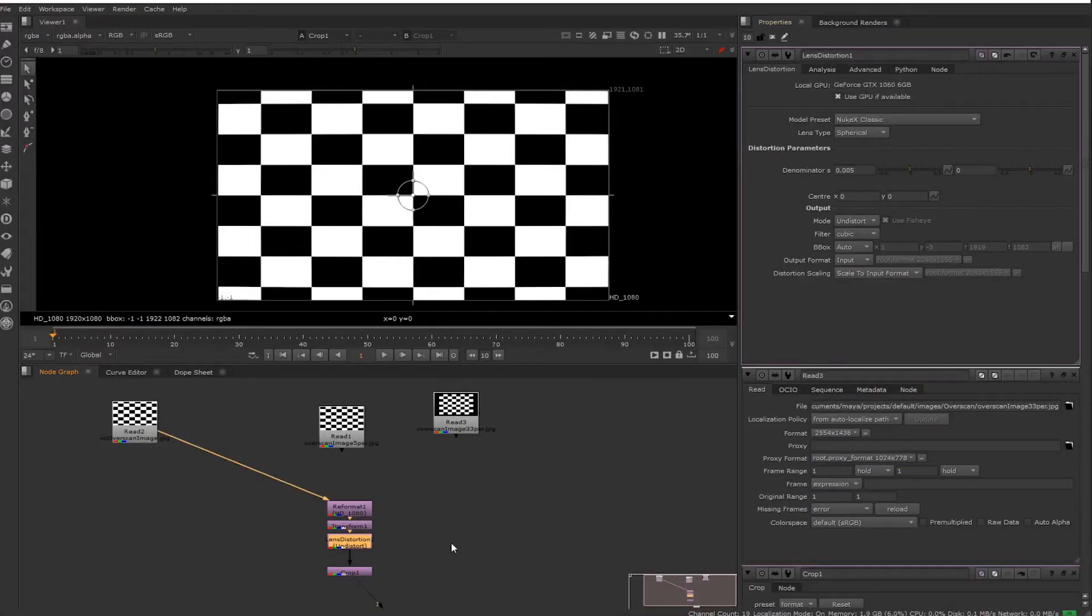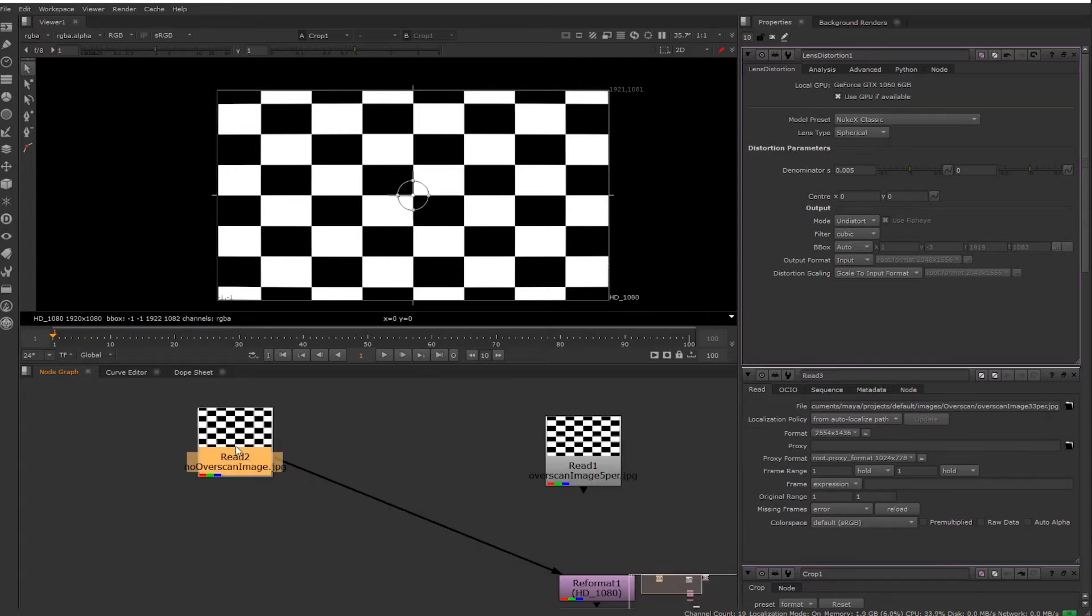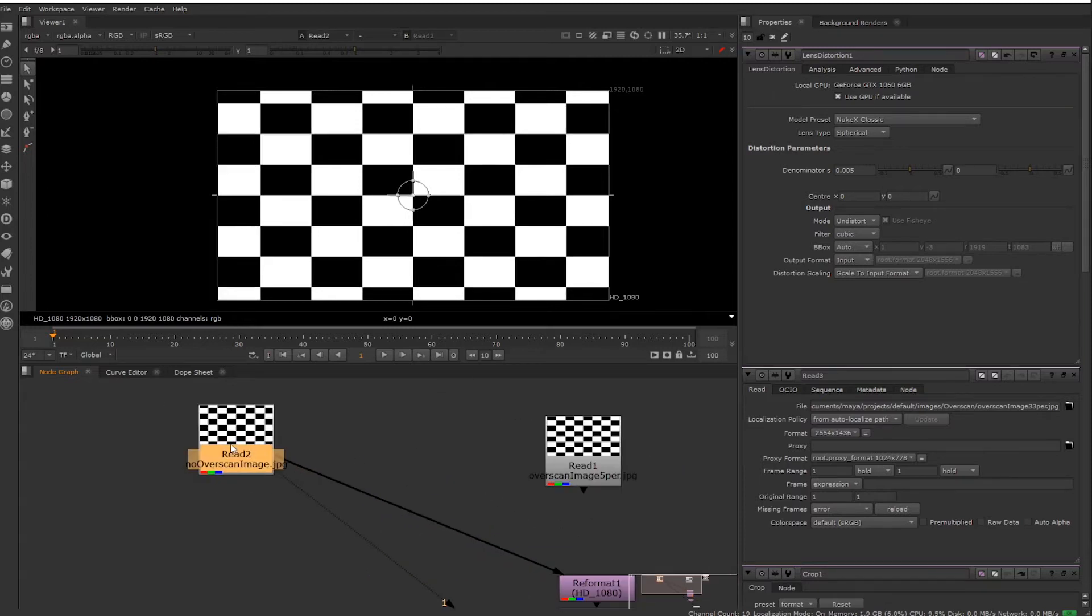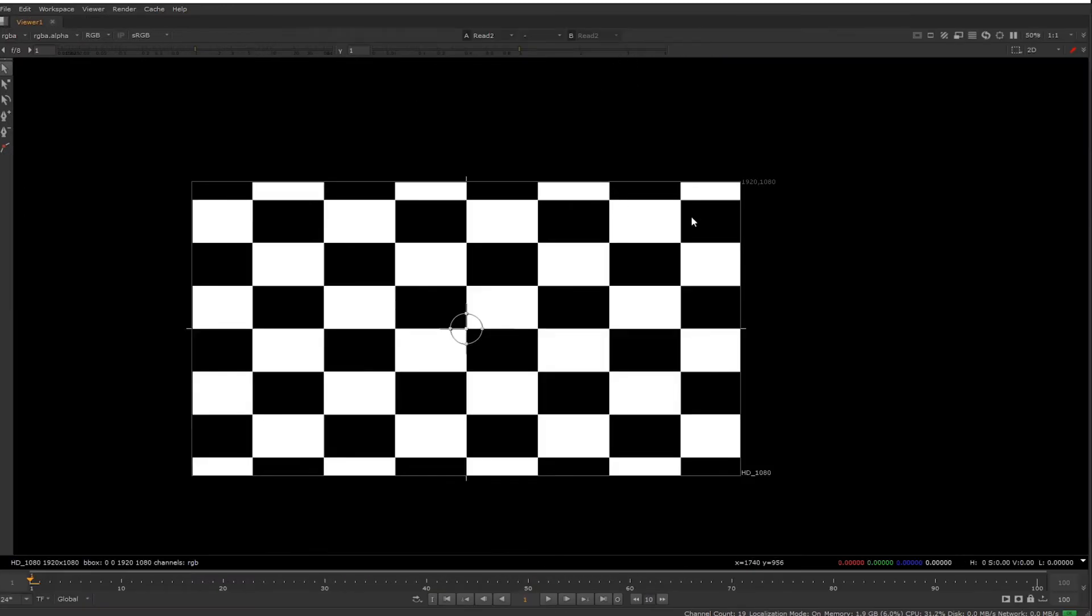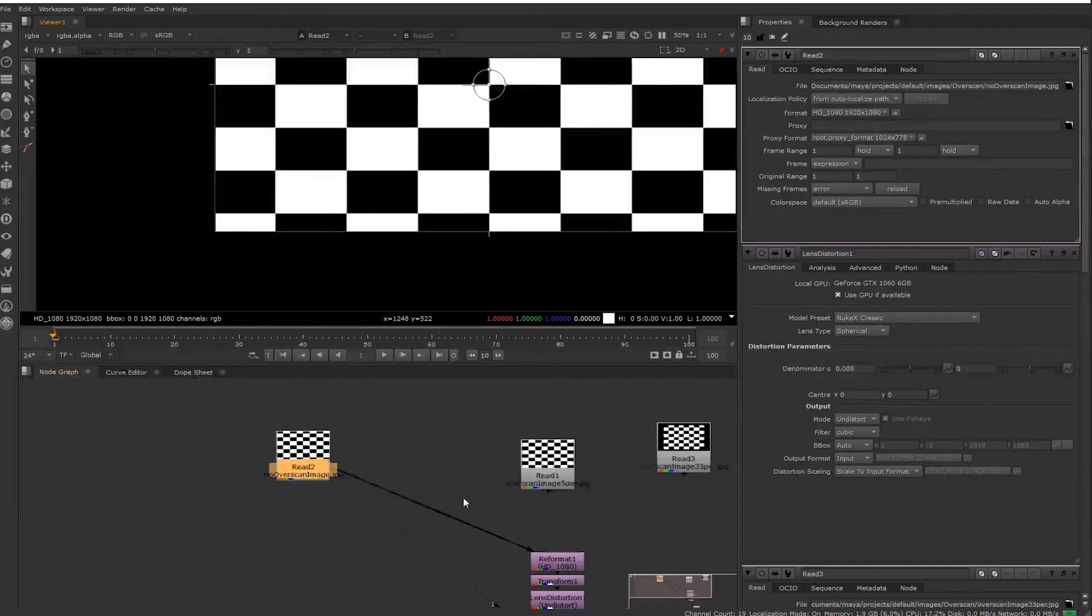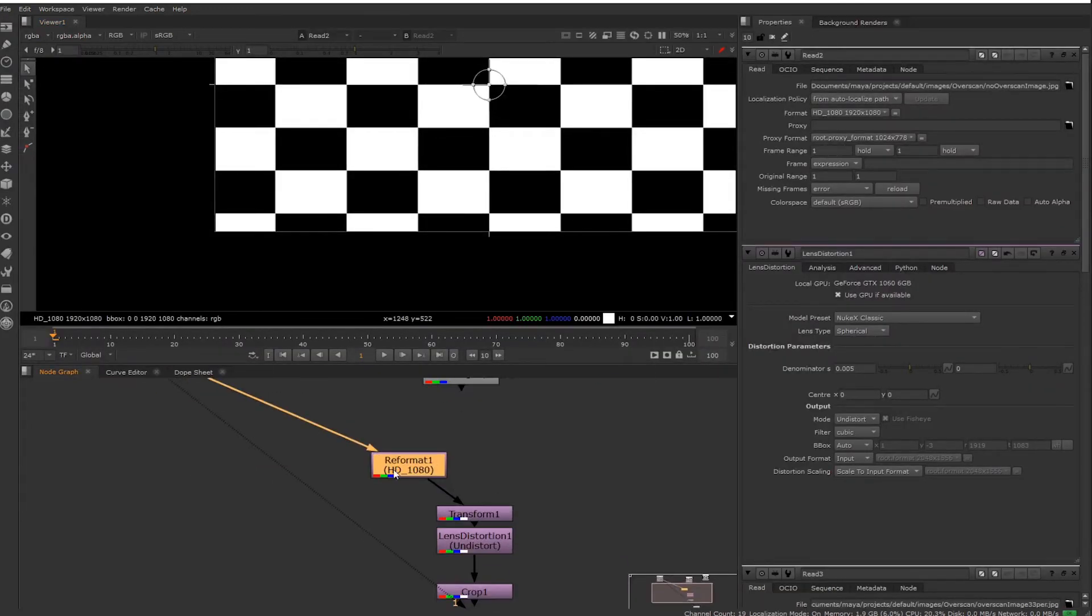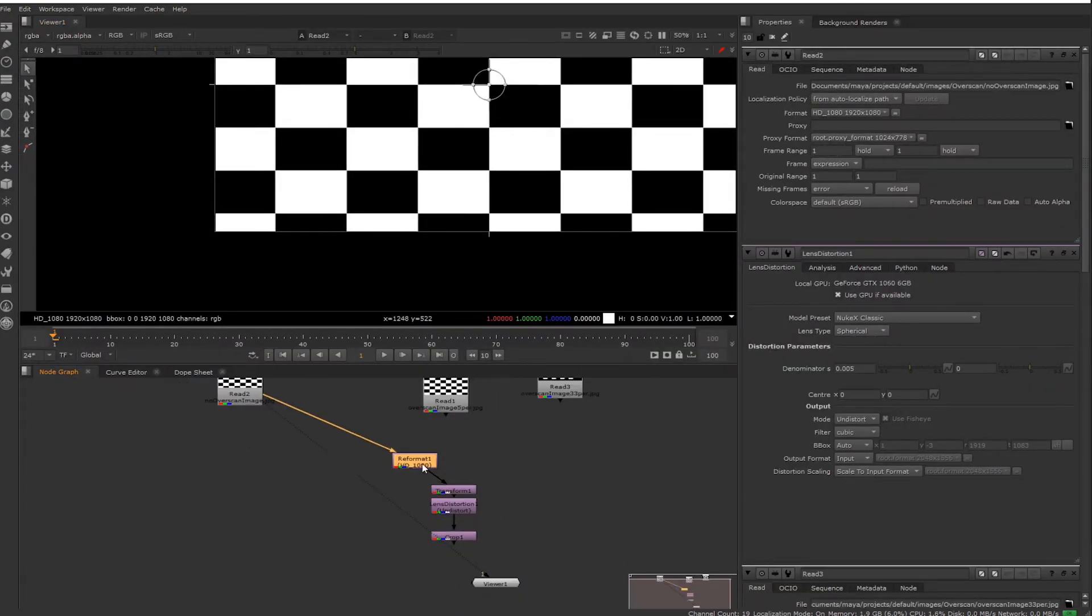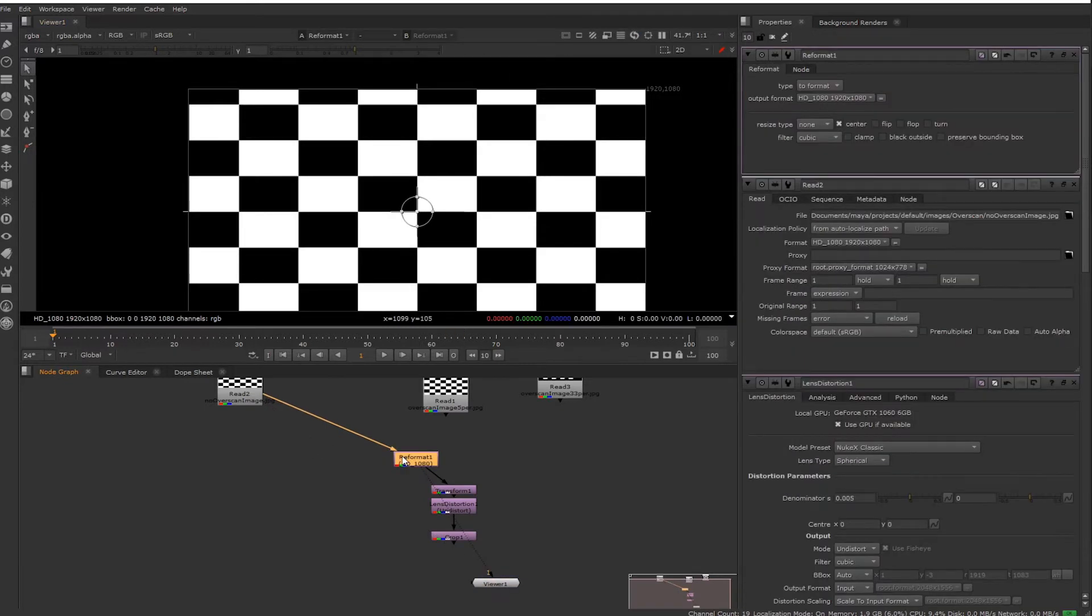You would need to times these numbers by 1.33. As an example, in Nuke I've done a few test renders just of that scene. So this is just the image, no overscan, 1920 by 1080.